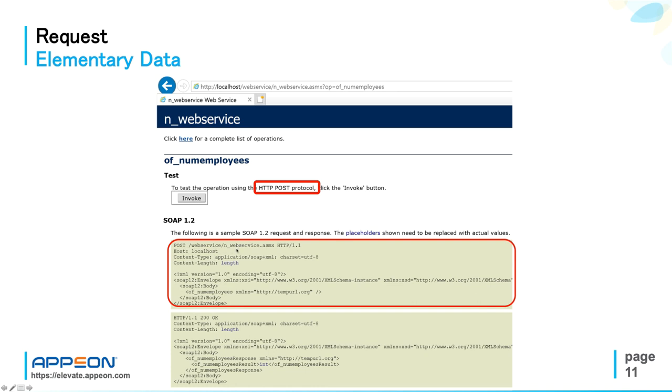So the first section here shows the entire request with POST verb at the beginning and the web service endpoint on this first line. Content type, which is of course very important and it is XML by definition in SOAP web services, and the length.